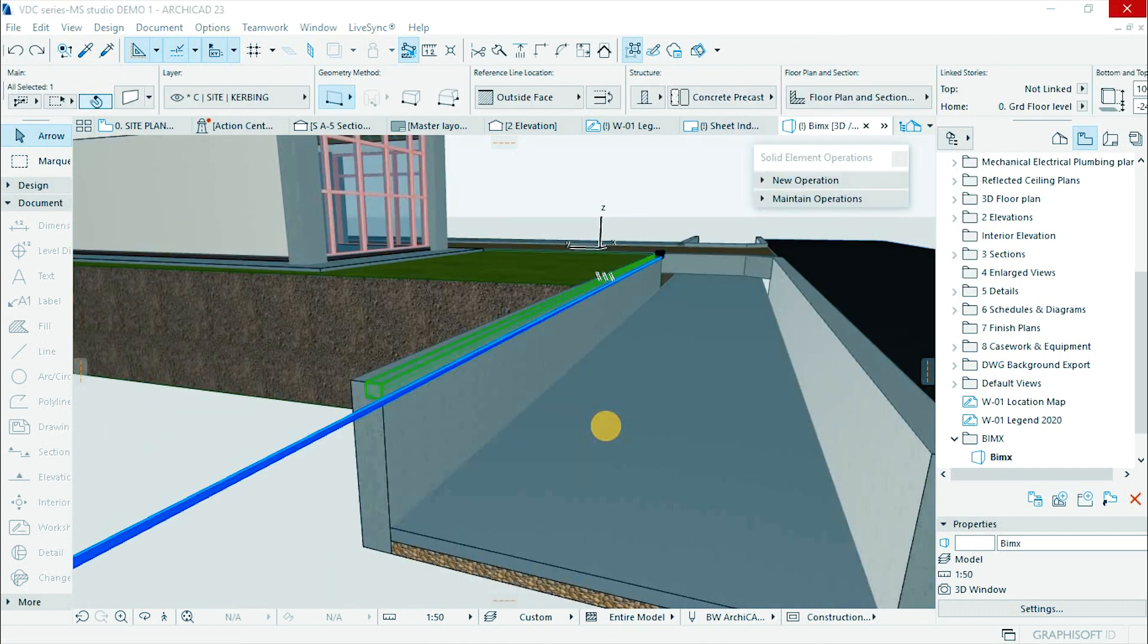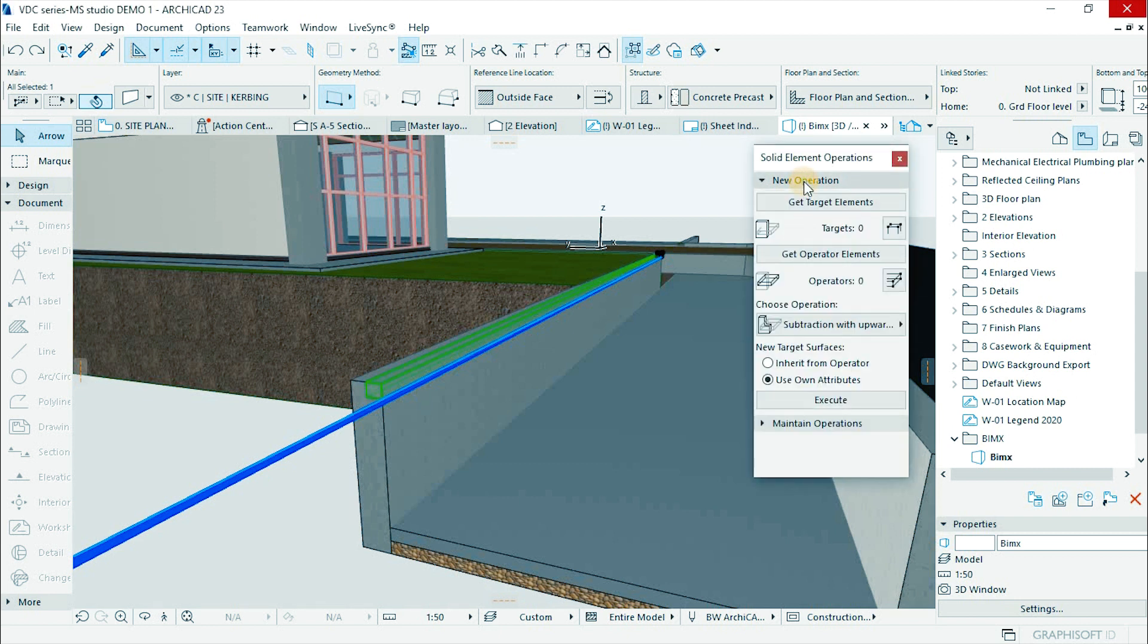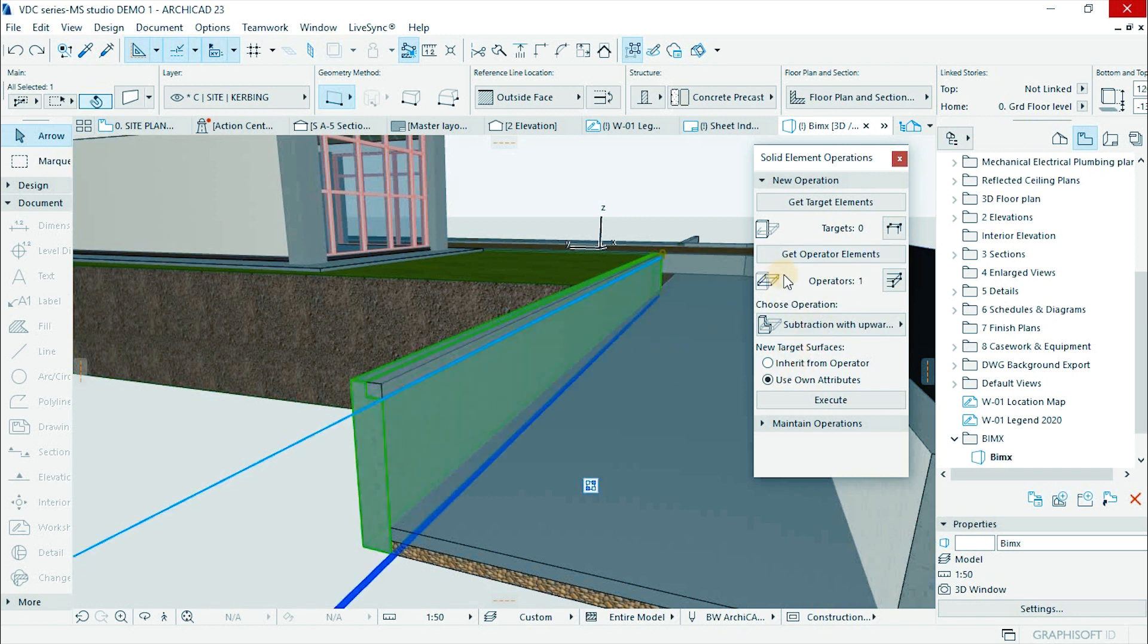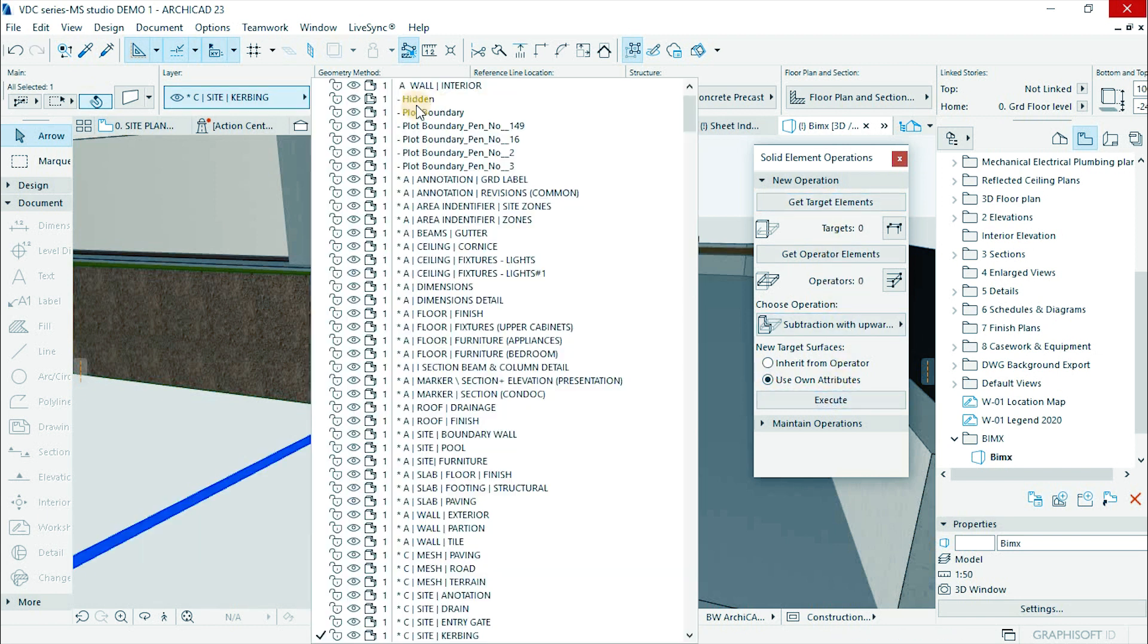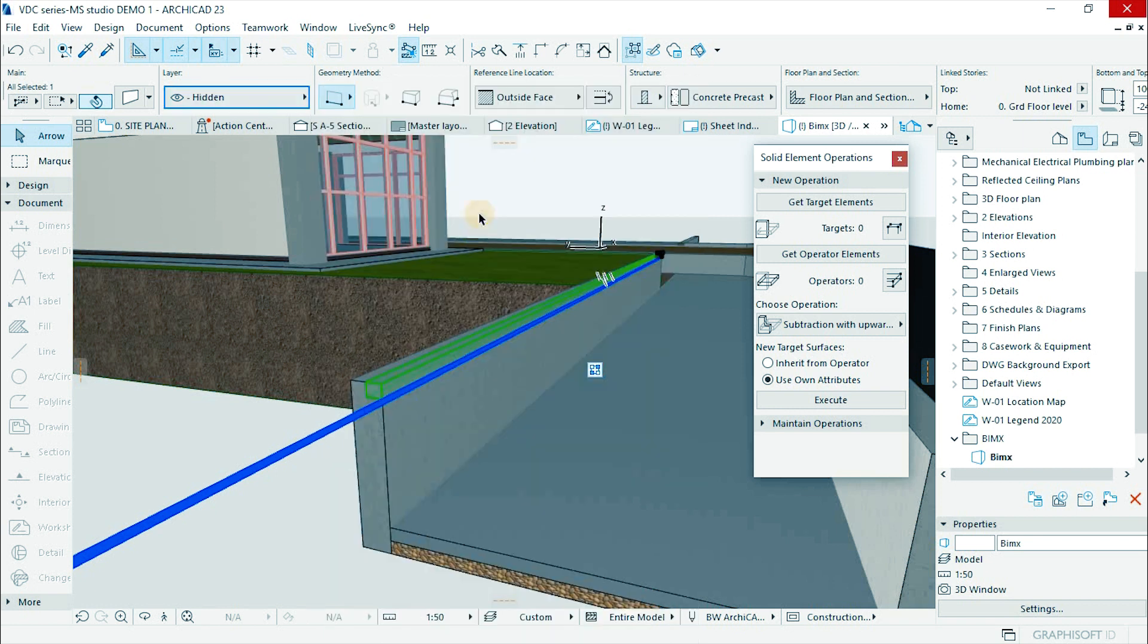Use solid element operations. Select the 100 by 115 as operator and the wall as a target. Then subtract with upward extrusion. Select the piece and put under hidden layer.